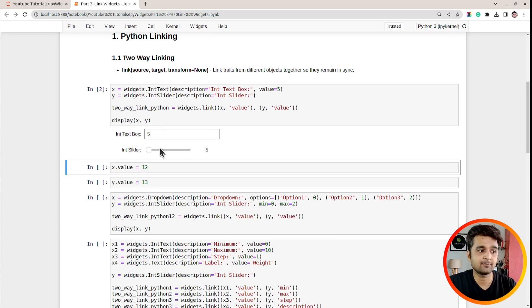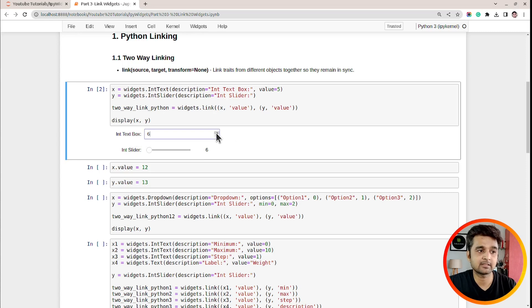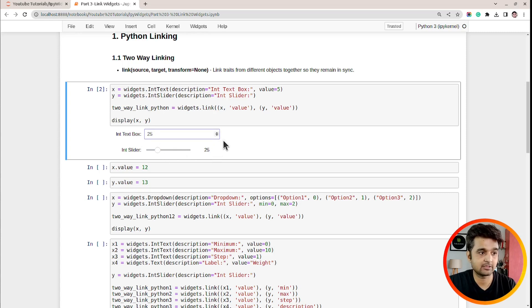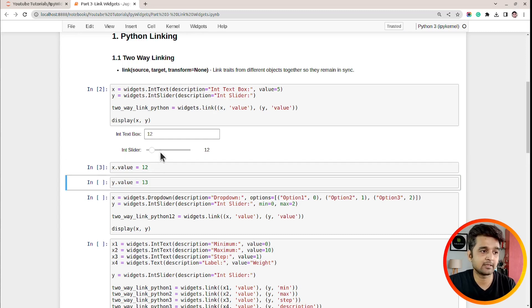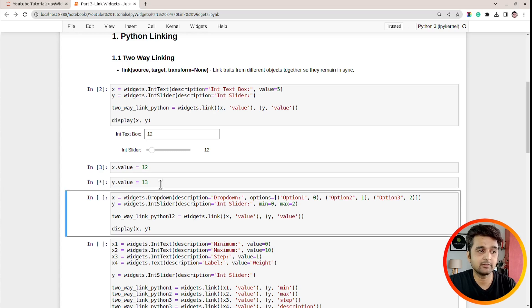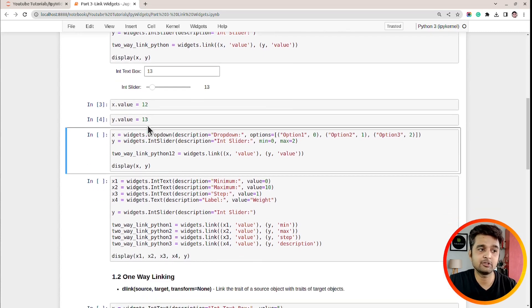Let me execute this. As you can see the text box has value 5 and the slider reflects it. If I change the value of the text box, the slider value changes accordingly. Now let me change the slider value — as you can see if I change the slider, the text box is updated as well. I can also set the value programmatically with `x.value`, and it will change both widgets. This demonstrates the two-way link.